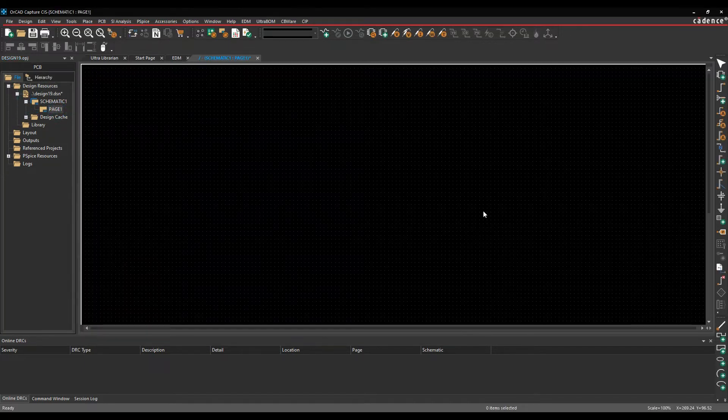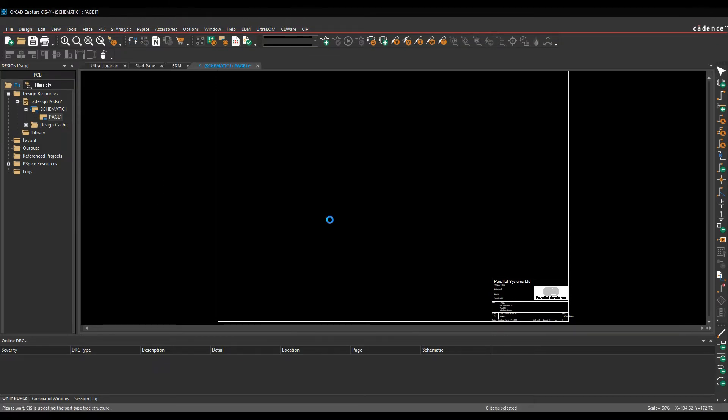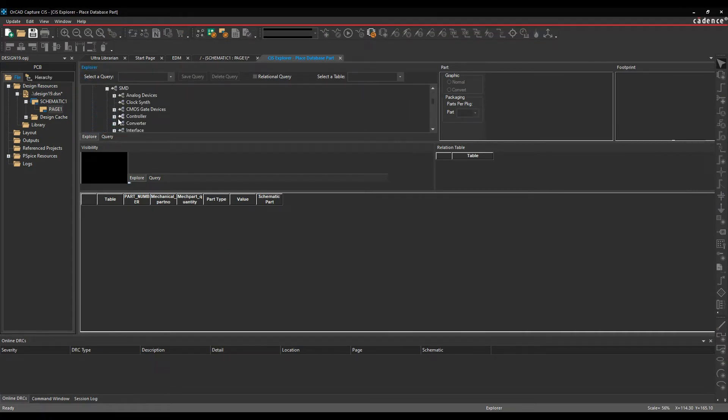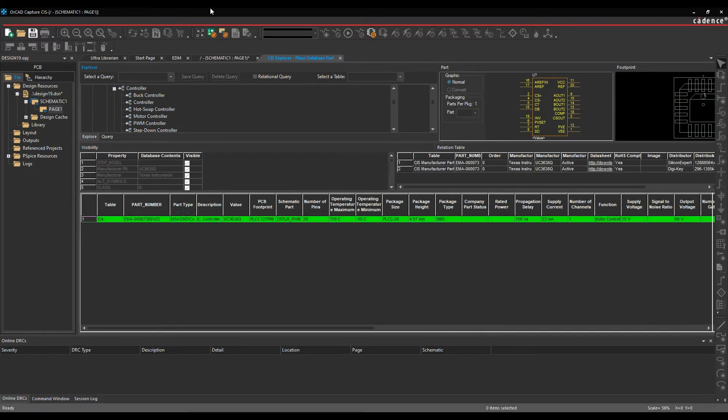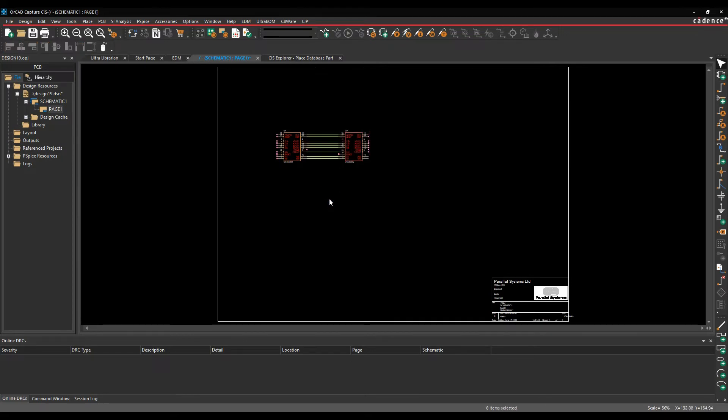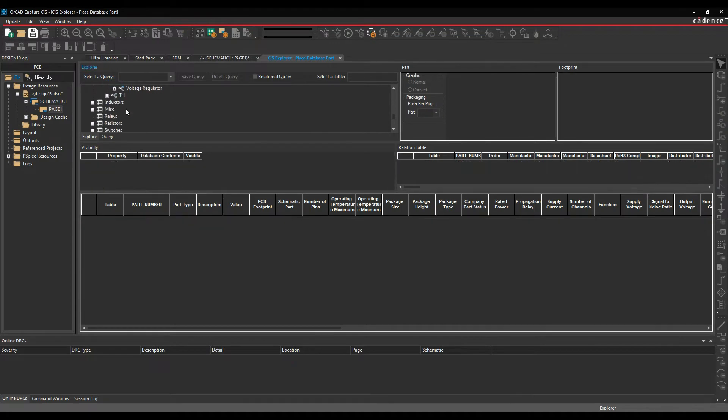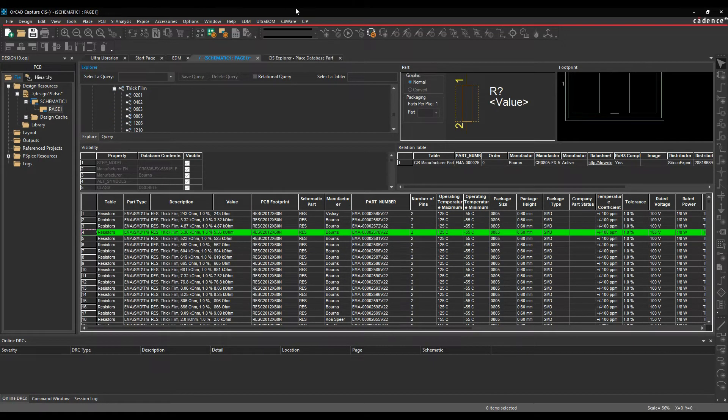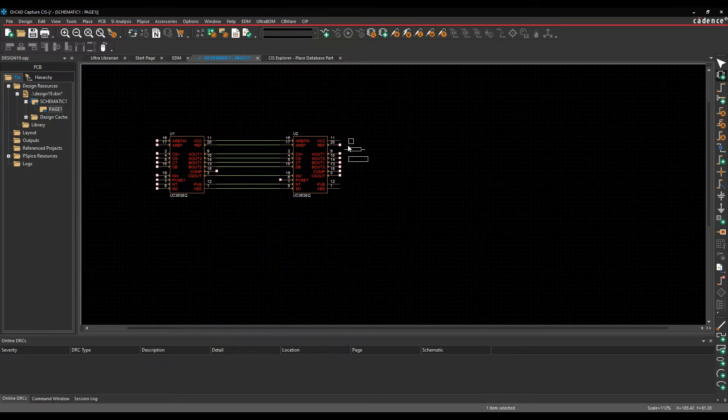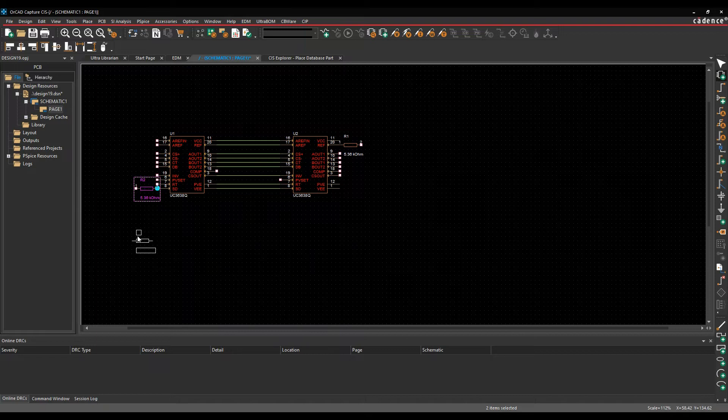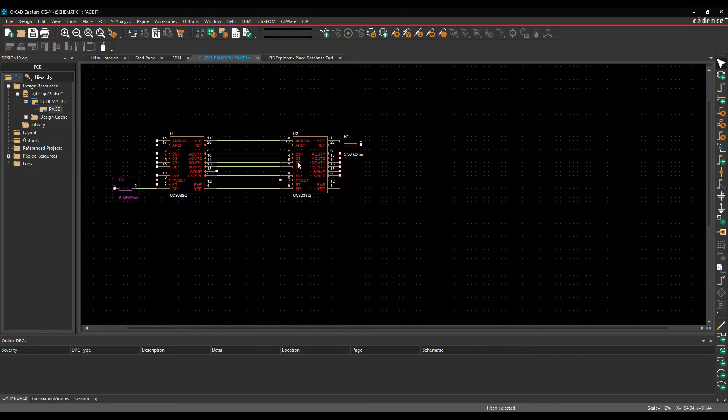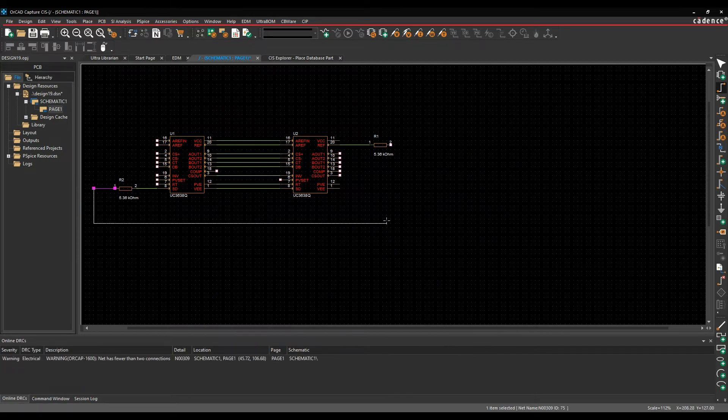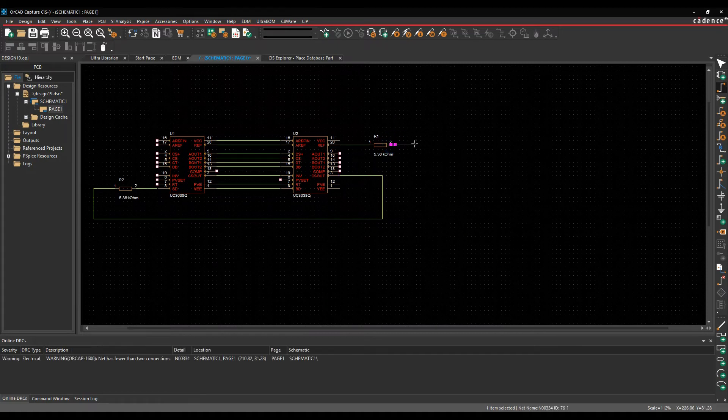And we can start working on our design. Box down and title block page border as per the design settings. So let's just place a couple of parts just to be very random and start working on my design. Not a real schematic, but just to give you a quick idea and we'll maybe place a couple of resistors.